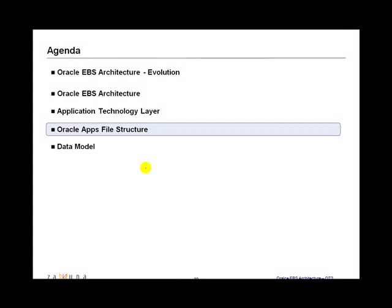Oracle eBusiness suite architecture. So far we have looked at the eBusiness suite architecture, how it evolved from mainframe to a three-tier architecture, and then we looked at the application technology layer which lies between the technology stack and the Oracle product specific modules.